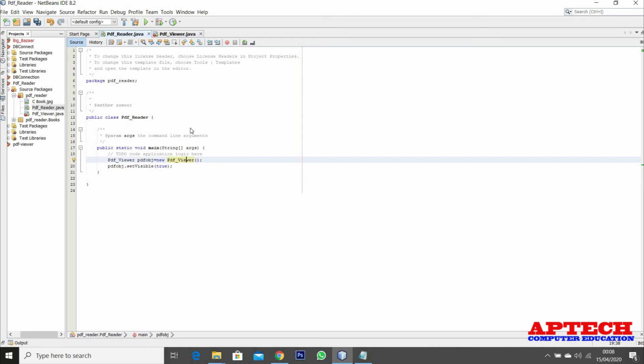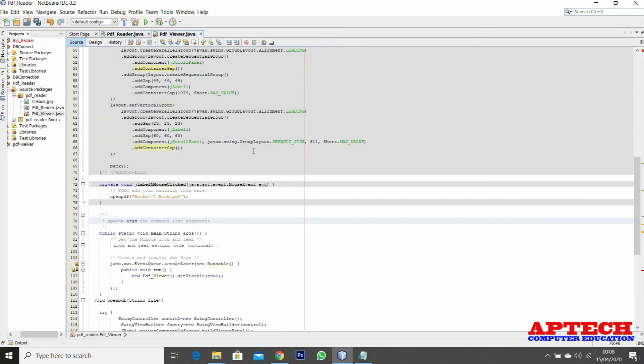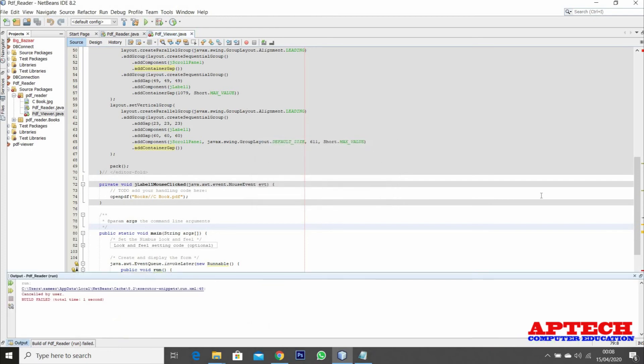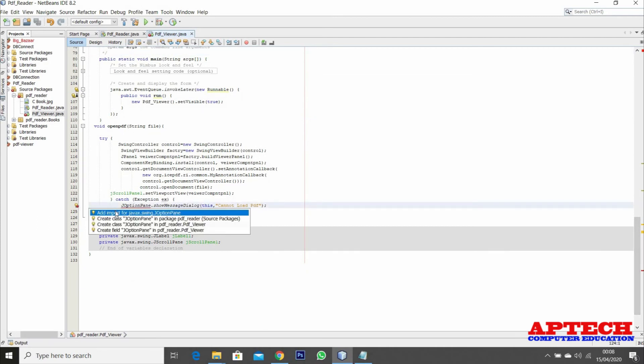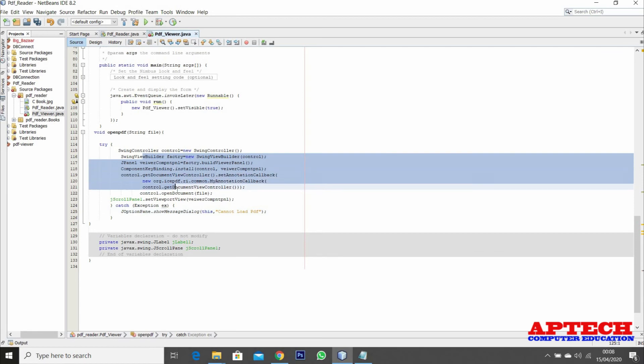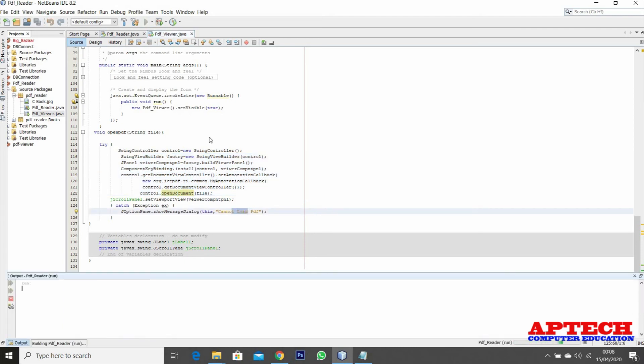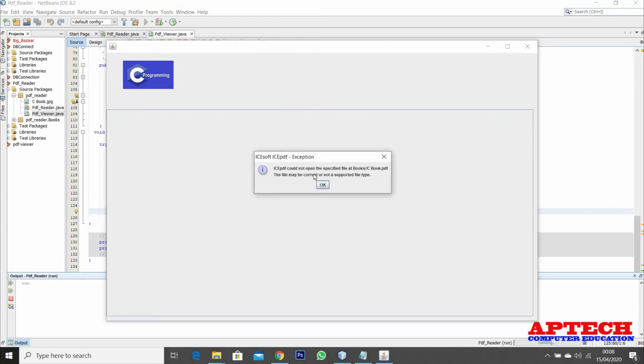Now let's run this project. Is there any issues in the file? I think it's showing some error. Okay, we didn't import JOptionPane. Just in case this file has any issues it catches the exception and returns could not load the PDF. When we click on this it says the file could not be specified.